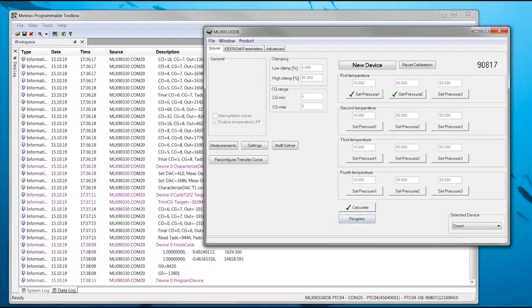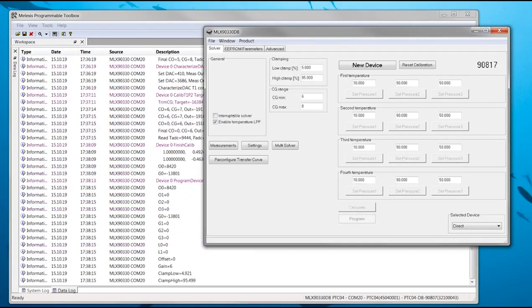Like with the reconfiguration, it is recommended to do an end-of-line test over pressure and temperature to verify the accuracy of the output signal.